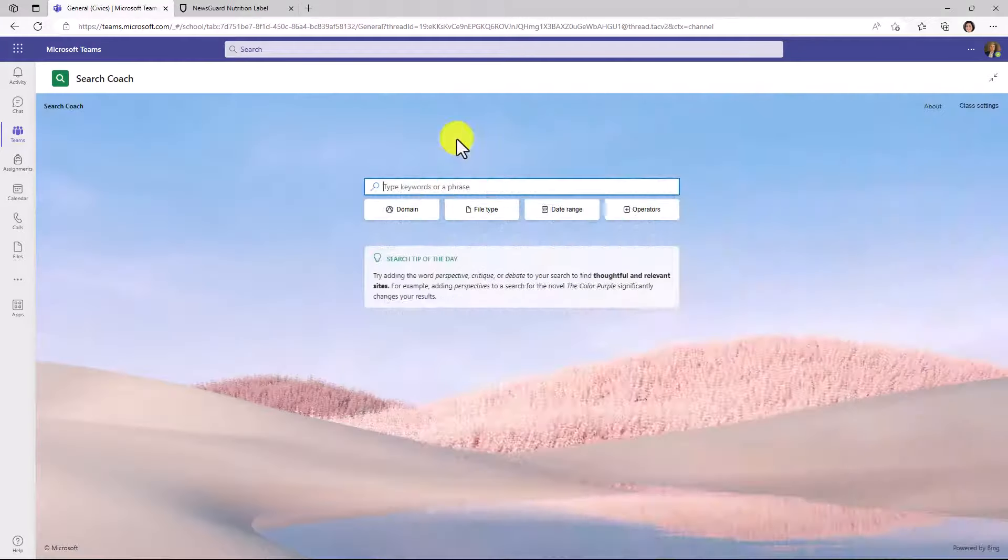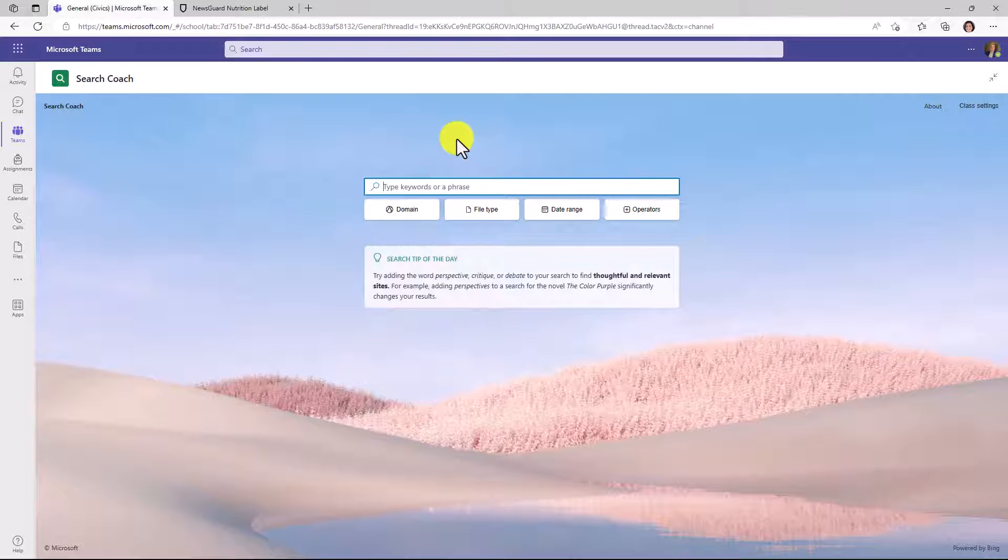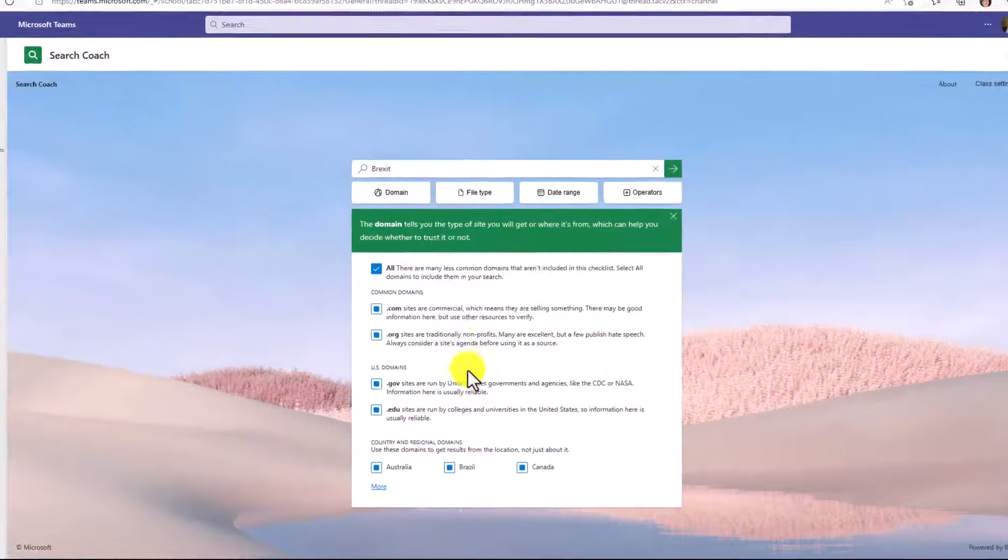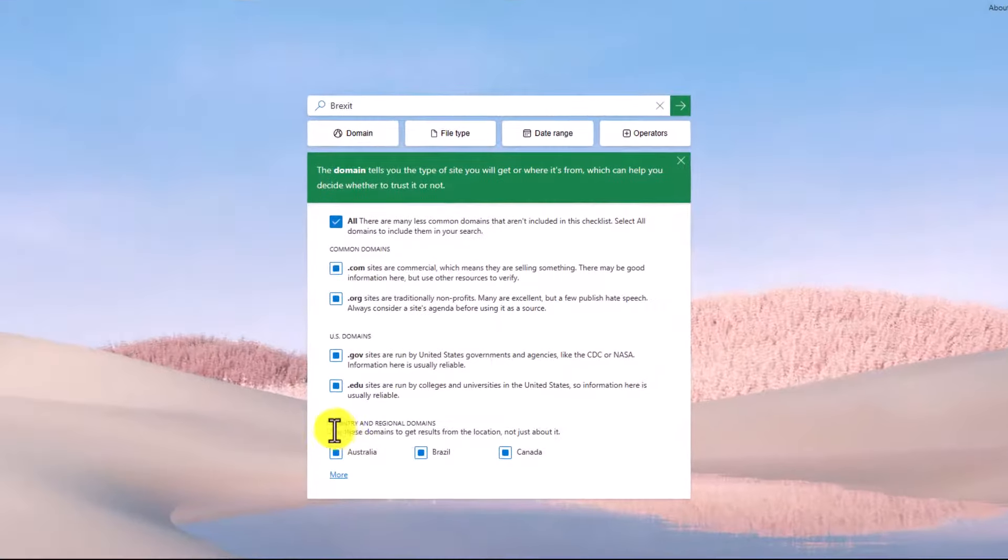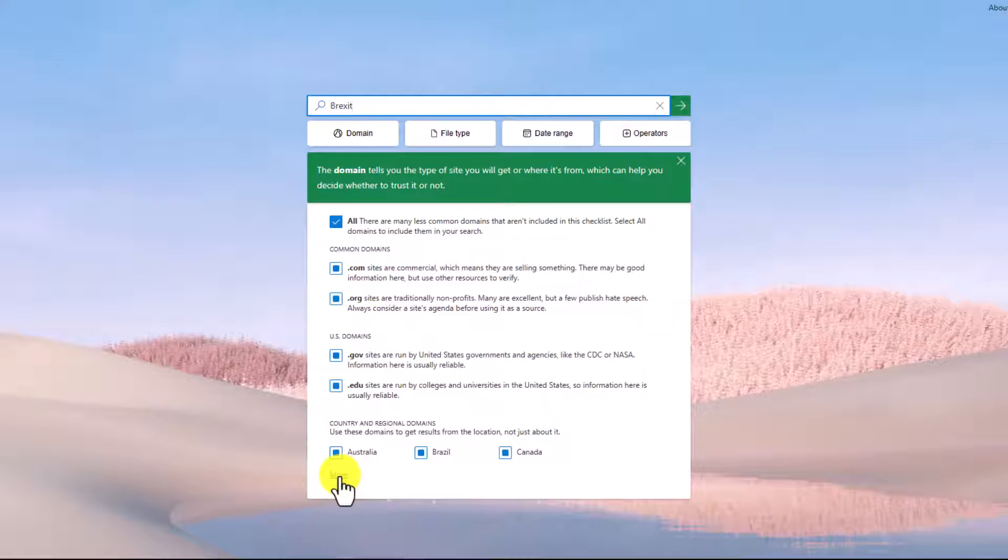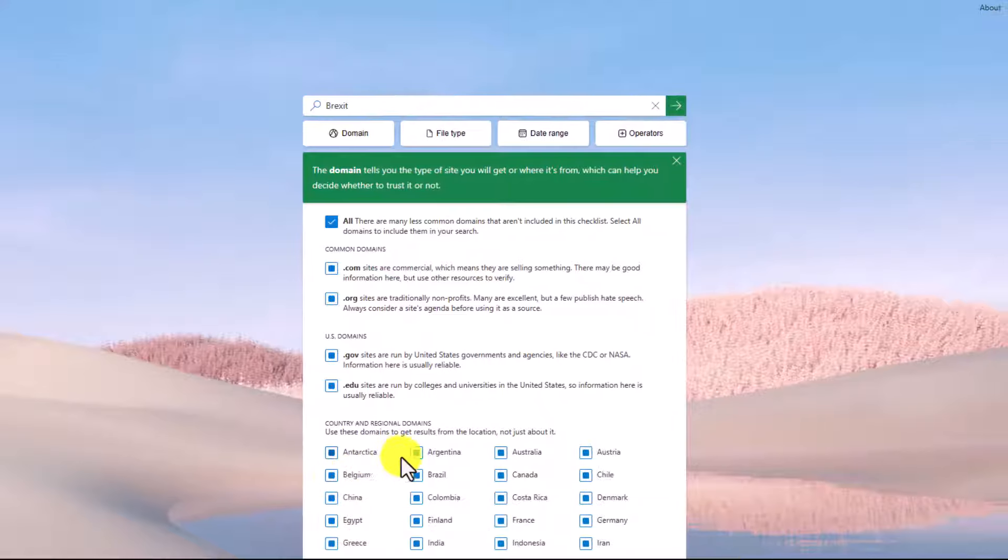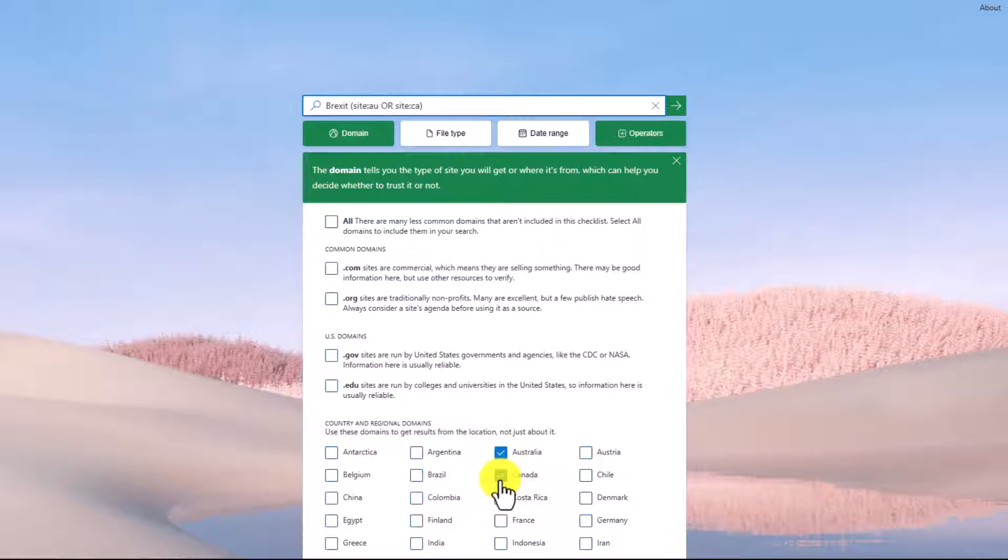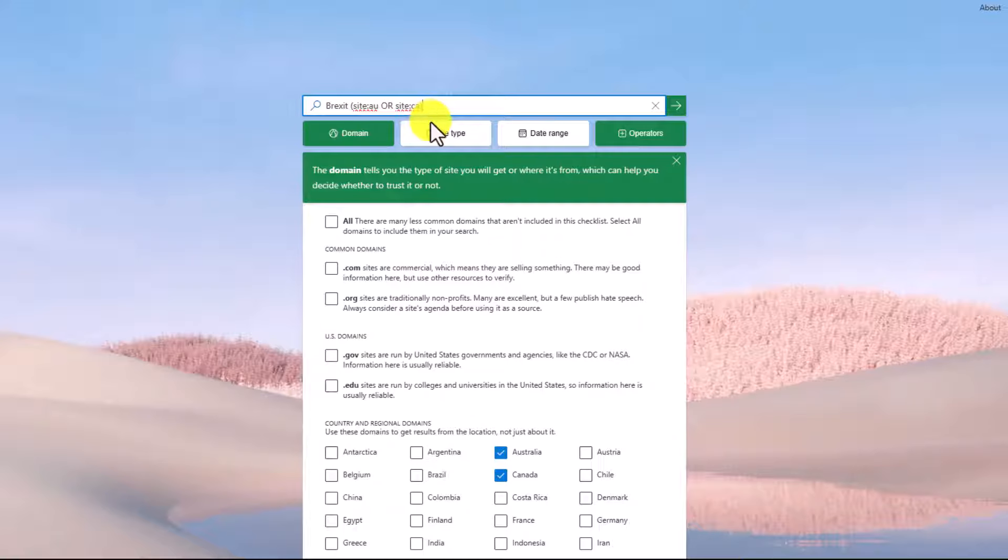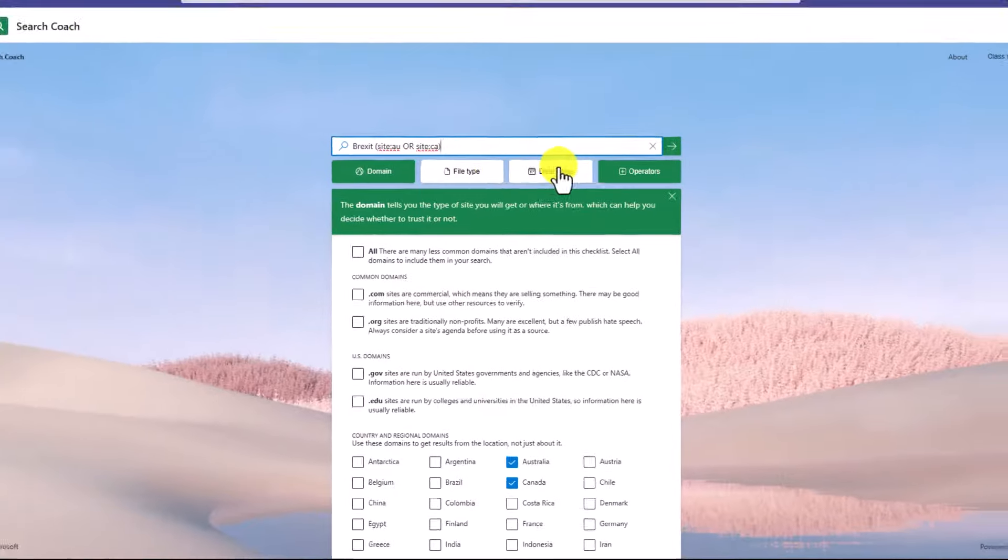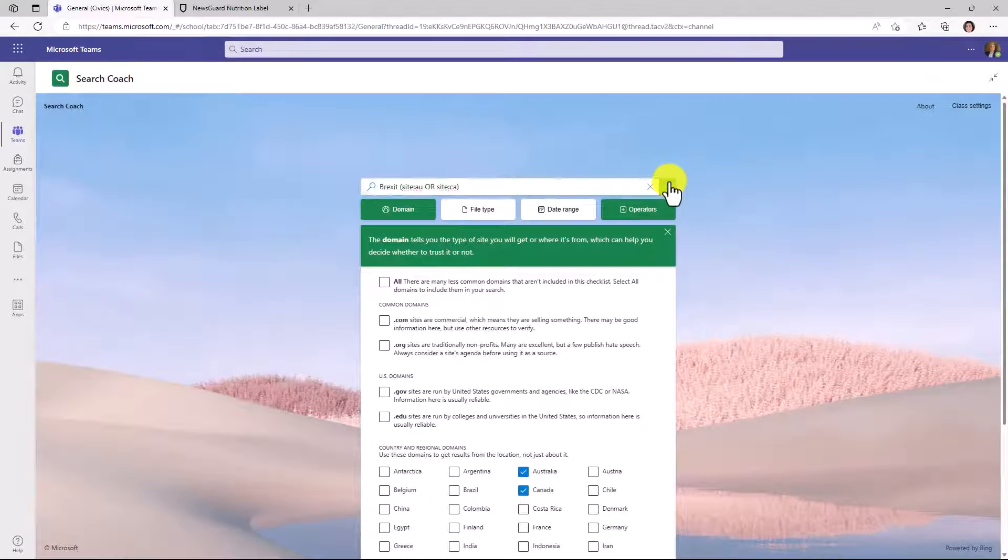The last thing we'll show with the domain filtering is by country. So I'm going to paste in a query. We're going to look at Brexit and I'll click the domains button and down below, you're going to see country and regional domains. I'll expand more and you're going to see lots of different countries. Now I'm just going to choose Australia and Canada as my two countries. I check those boxes and you'll see up top it adds site colon AU or site colon Canada. So again, this is teaching UI so students can understand, oh, I can just see sites from these two countries. And now I'll click go.